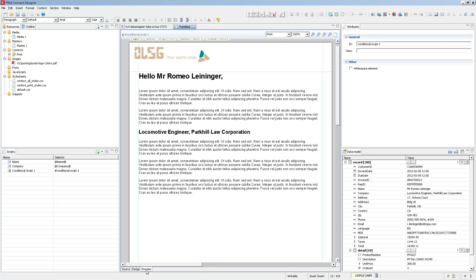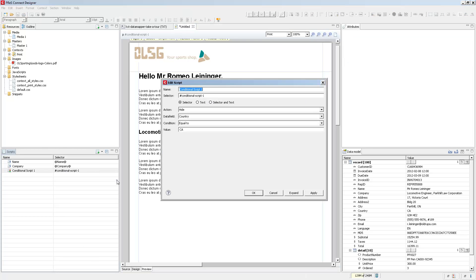Now conditional scripts like any other script can actually affect more than one element. So if you're thinking how do I create a global condition and then attribute it to different elements, you don't need to do that. Right now this script will affect one selector which is the paragraph with the ID conditional script 1. That was automatically generated.